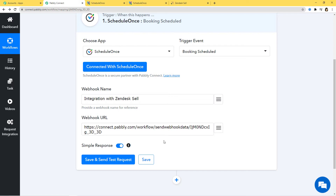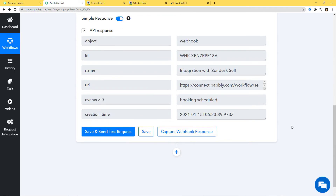Here we are not going to do that because we have already built a connection because of the API key. I am just going to click on Save and Send Test Request. What will happen is the webhook will be created automatically and the data will be sent to this URL without us going and pasting the URL inside ScheduleOnce. So now I will click on Save and Send Test Request. We have successfully set the webhook — you can see we have the name and the URL.